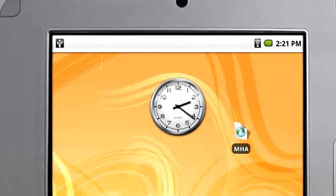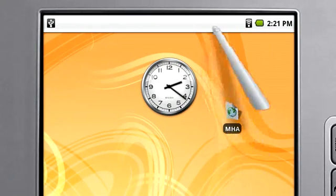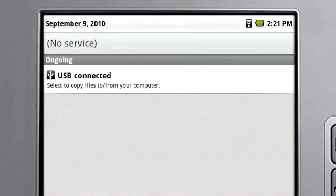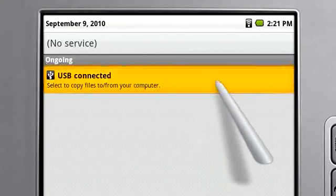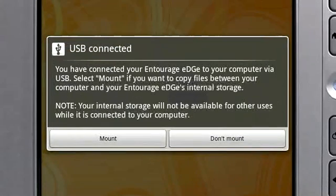To read notification details, touch the center of the notification bar and drag down. You can sometimes touch a notification from the list to open the relevant app.